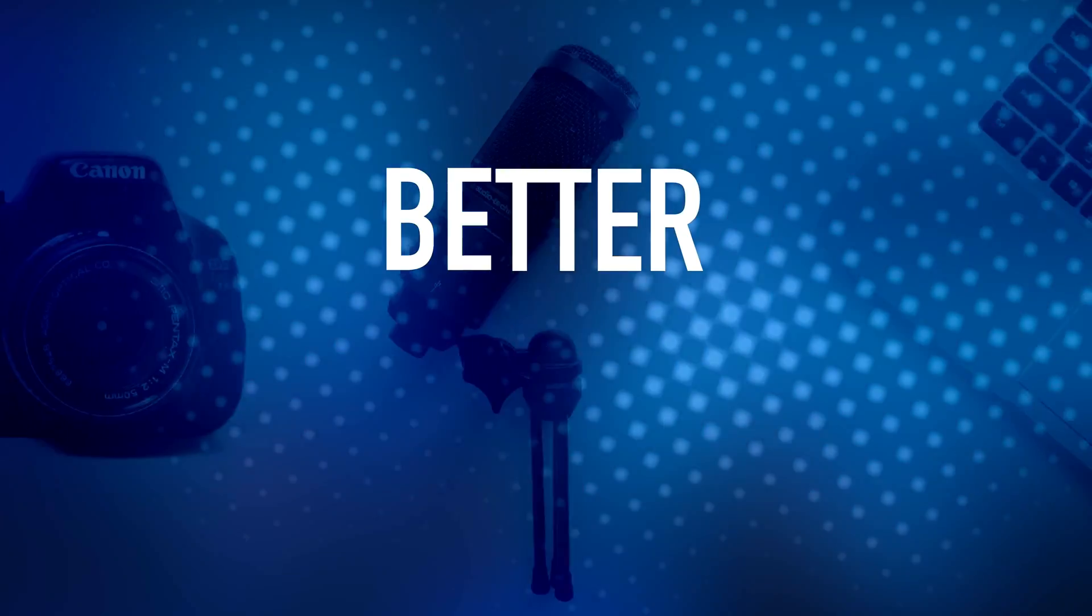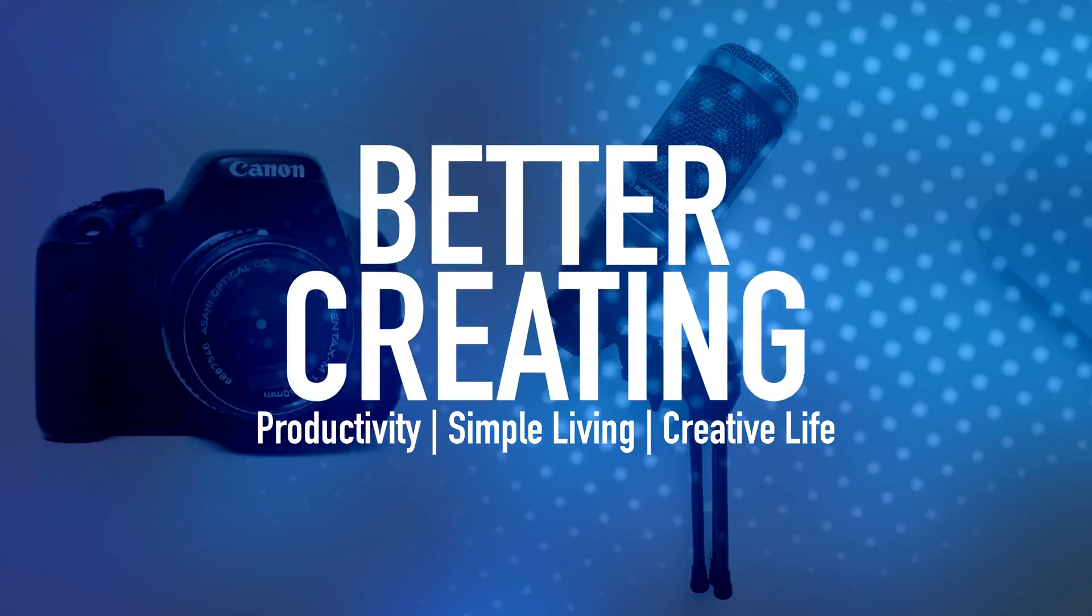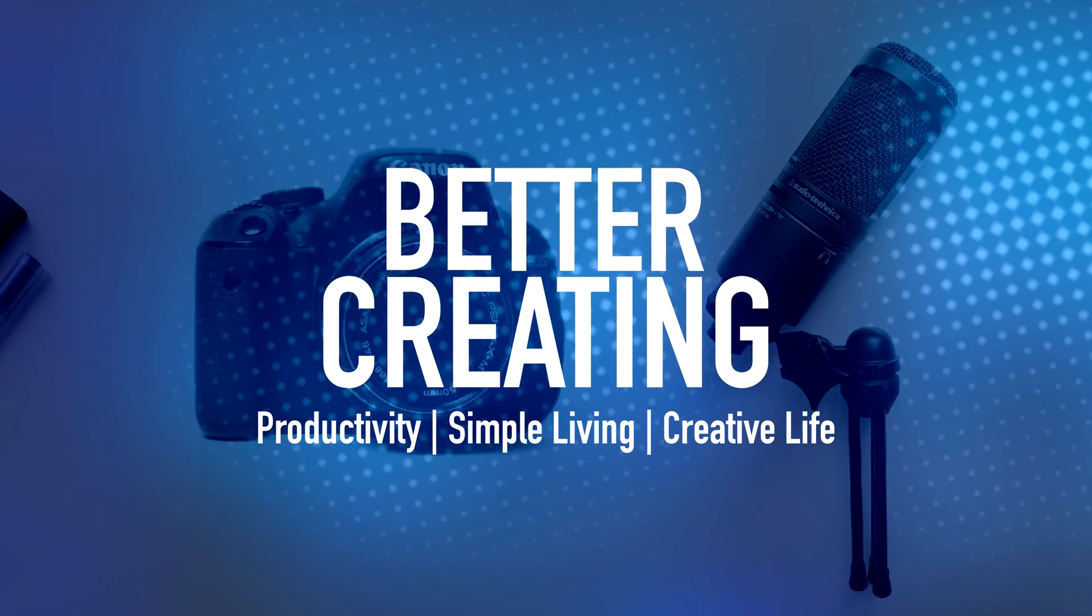I've always wanted to say that on film. Nice. Sorry about that. Hi everyone, welcome or welcome back to Better Creating. If you are new here, my name is Simon and this channel is about simplifying creative life.